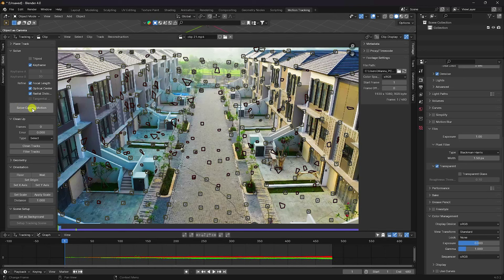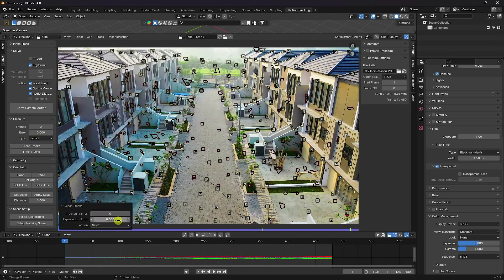Click Solve Camera Motion. My solve camera error is 0.28, which is good for me. Next, click Clean Track — set the clean track camera value to about 2, then adjust to 1 depending on your composition, and Delete Track.